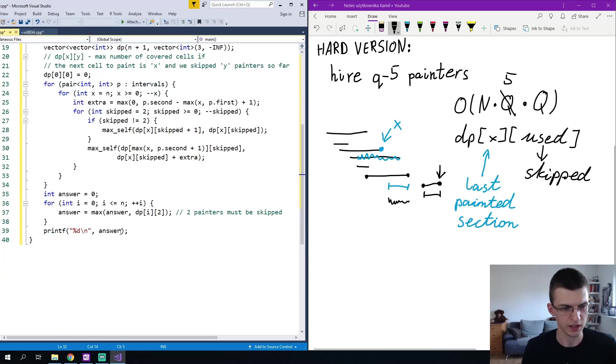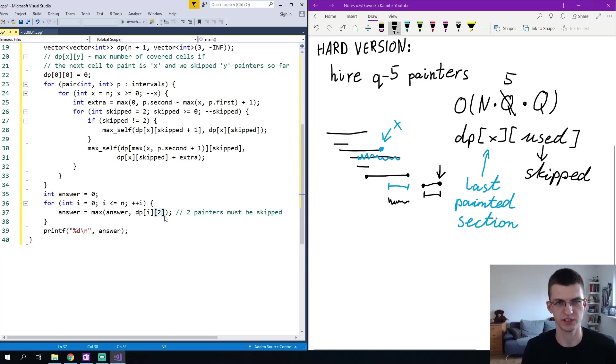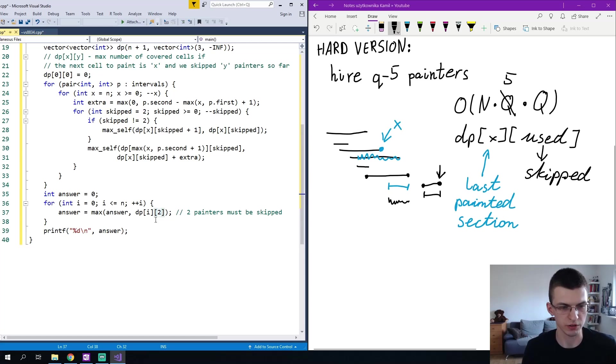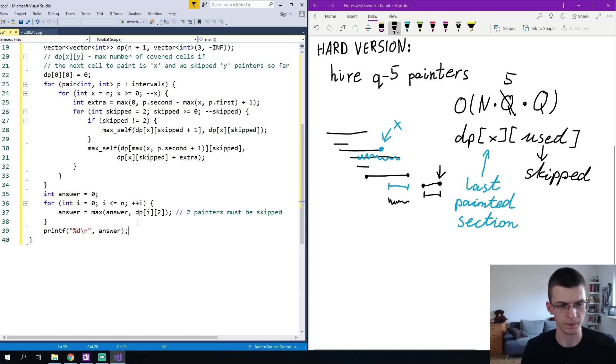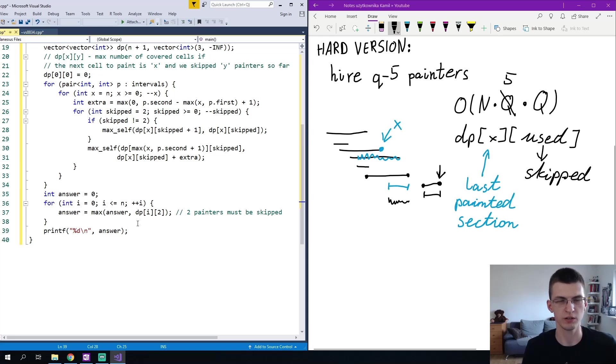At the end I take the maximum over dp of i,2 to represent the number of skipped intervals, and I want to have two skipped intervals, and I print the answer. Both this implementation and the previous one you can find in the github repository.